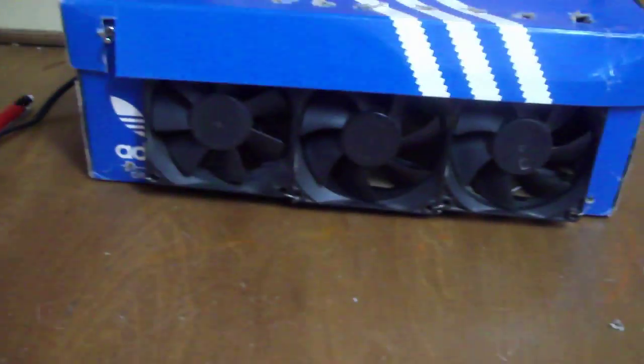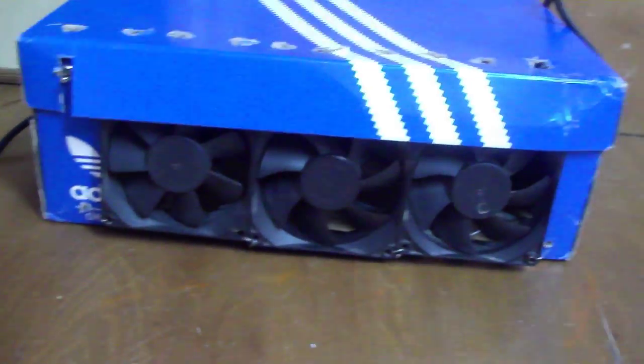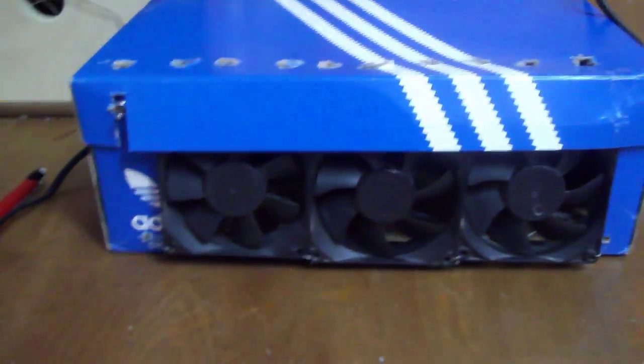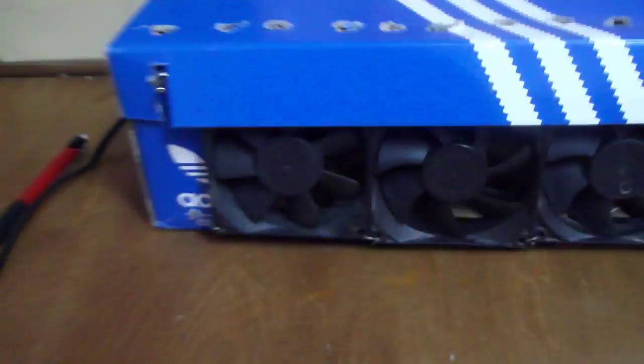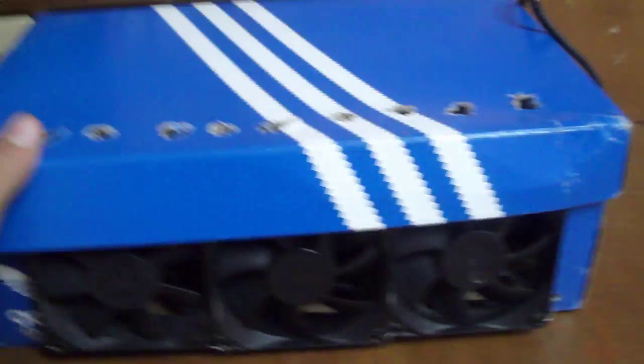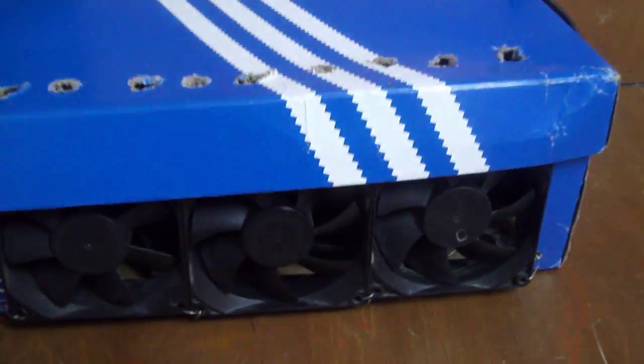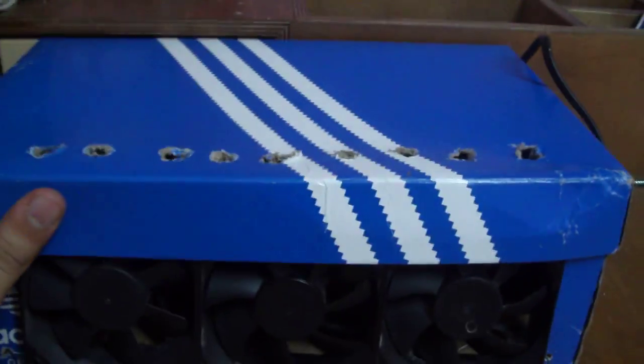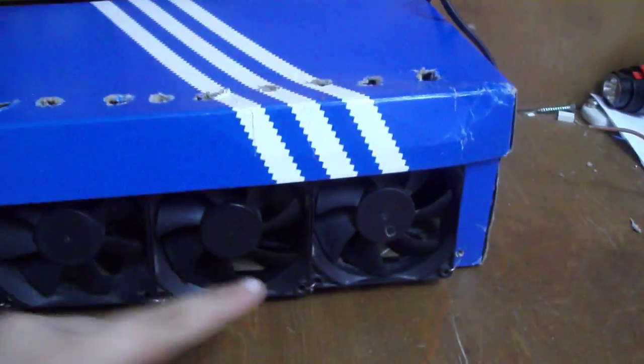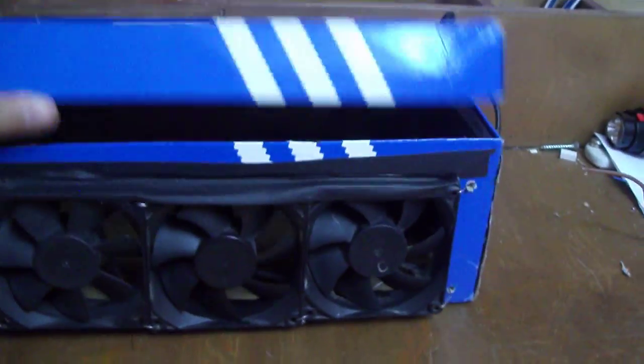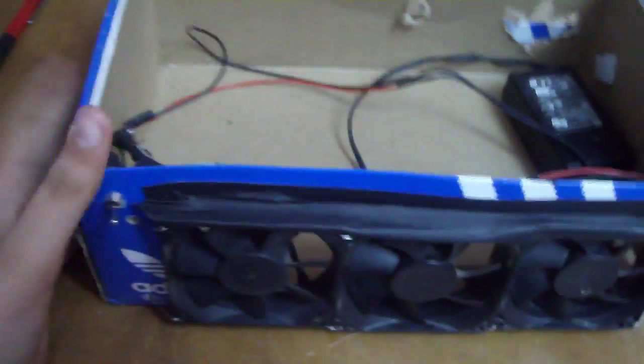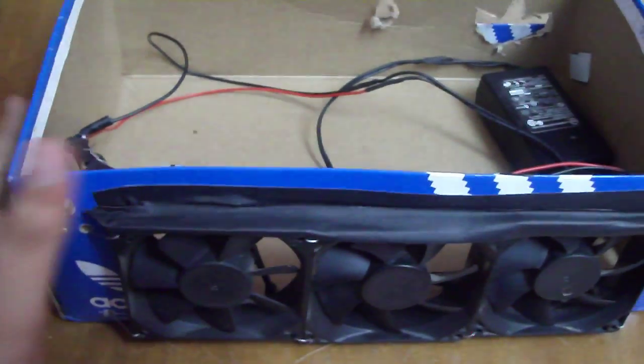Hey guys, this is Soldier 268. Today I want to show you my homemade fume extractor. It's made of a shoebox and some fans inside. It's very easy, very simple. First of all, you're gonna need the box.